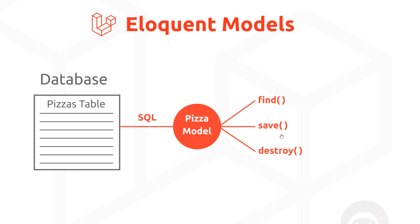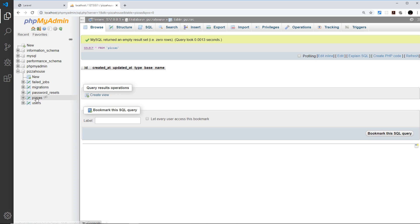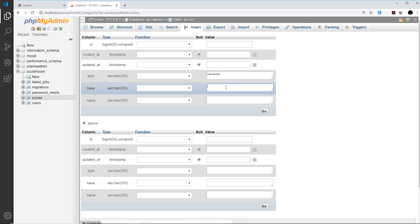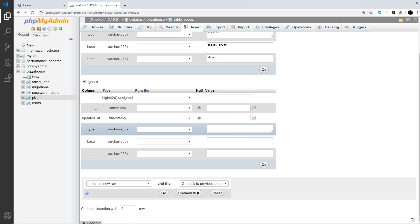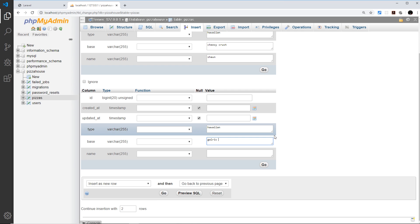Let's try creating a model in our project. First, I'm going to manually add a few records to our pizzas table through phpMyAdmin, since we haven't yet learned how to do it programmatically. I clicked on the pizzas table and went to Insert. I'm adding a Hawaiian pizza with a cheesy crust base ordered by Sean, and a second Hawaiian pizza with a garlic crust base ordered by Mario.